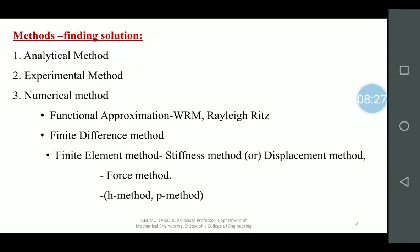FEA is more about converting any process or structure into a mathematical model. For example, if you are cooking at home, the heat transfer can be expressed as Q = −KA(dT/dx). The moment I say that equation, it obviously refers to the cooking process.